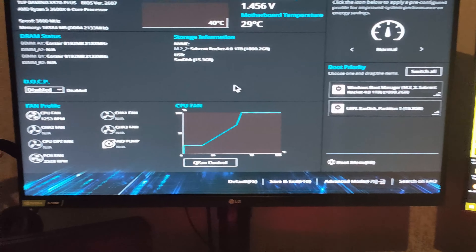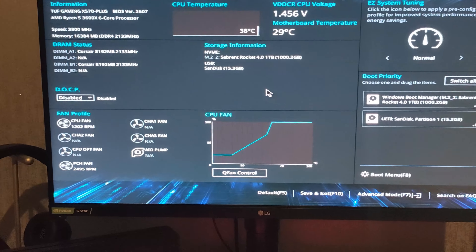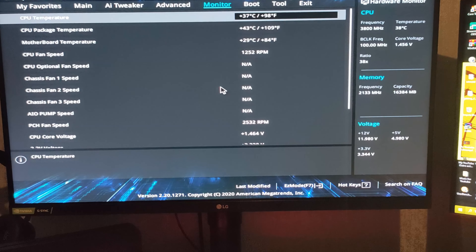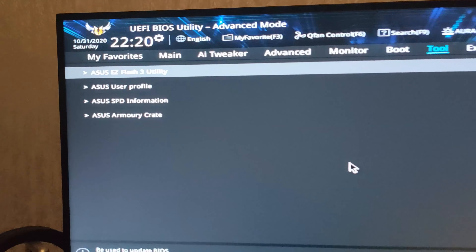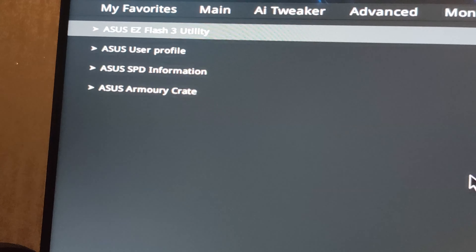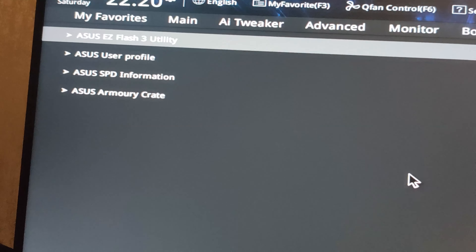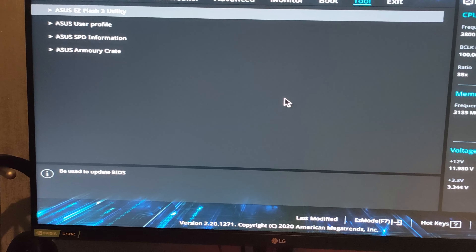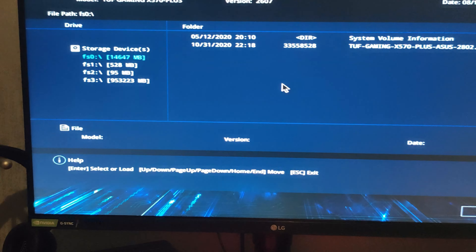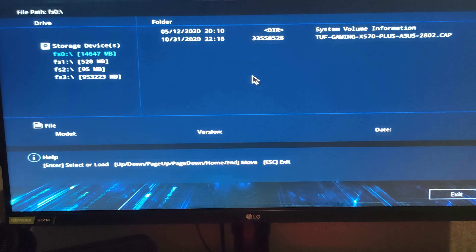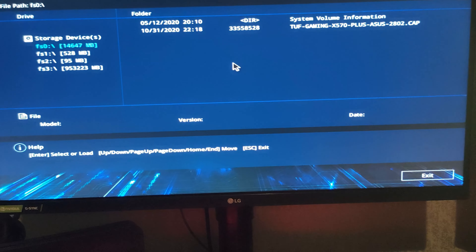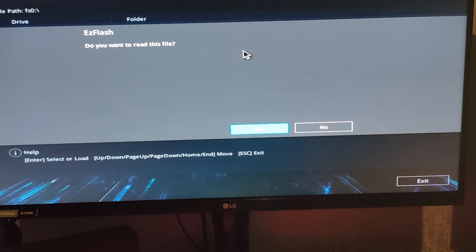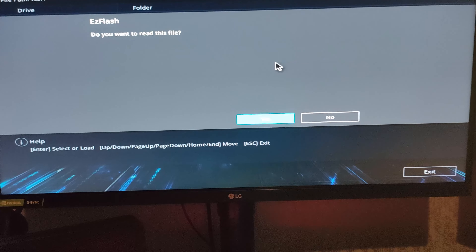Right, we're back in the BIOS. I'm going to press F7 again and then go all the way to Tool. You're going to go to the top option here — this is the ASUS EZ Flash. It'll be similar on other motherboards; you're looking for that sort of option. Just press Enter and then click on the file.